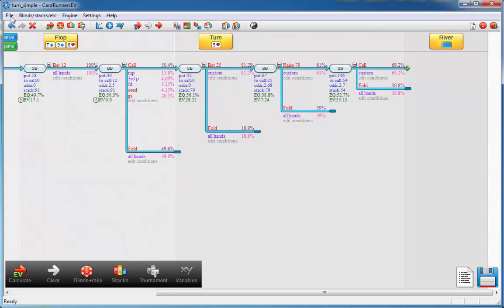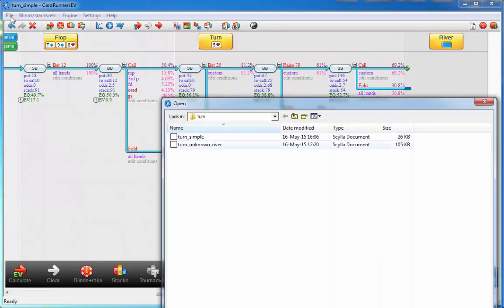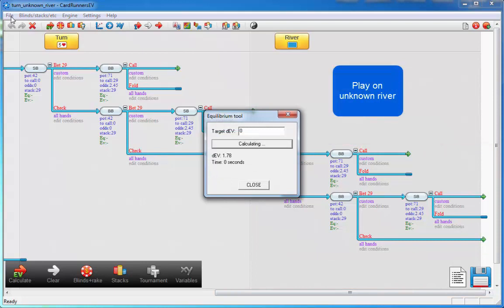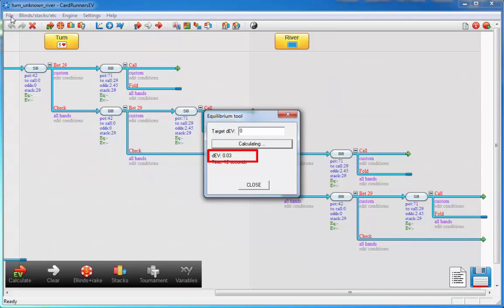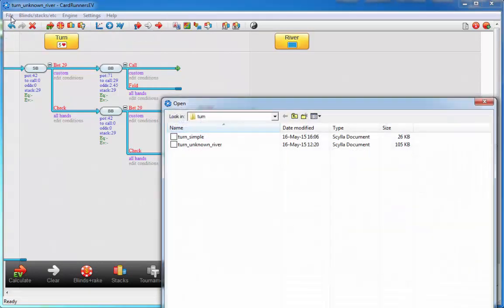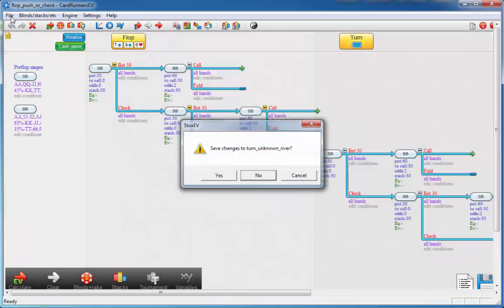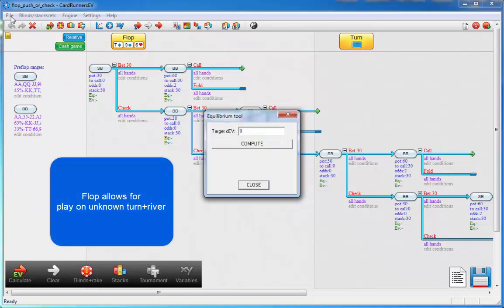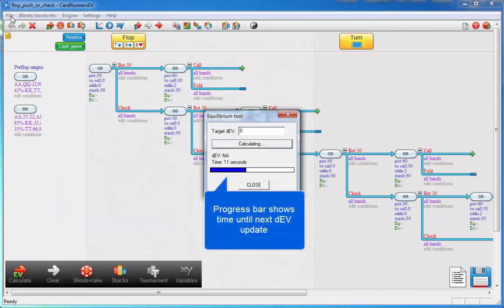Now the tool also works if there's play on unknown boards. To show this I'll just load another turn hand. We'll run the solver again. Now this takes a bit longer to converge, so we'll just run the solver for a bit longer. And finally, the tool also works for a flop, and on the flop it allows for play on both an unknown turn and an unknown river. Now this takes a bit longer to converge. A progress bar will be shown to let you know when the next update in DEV is expected. I'll just speed up the video until we're about one minute in.